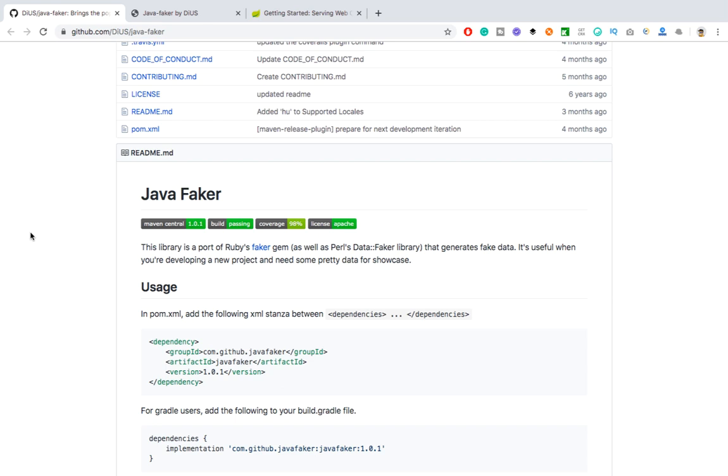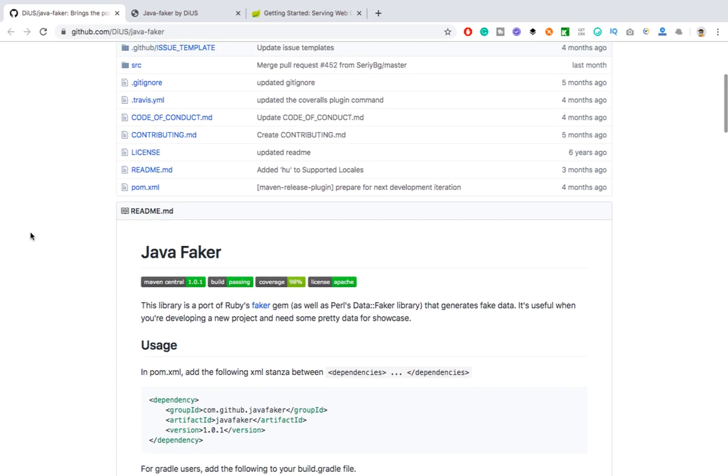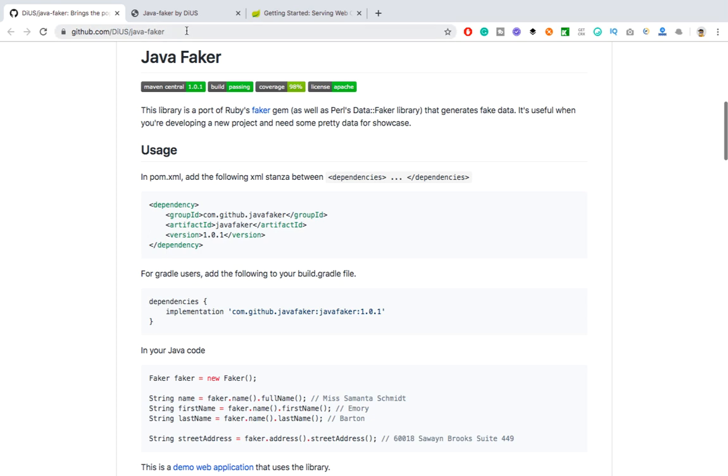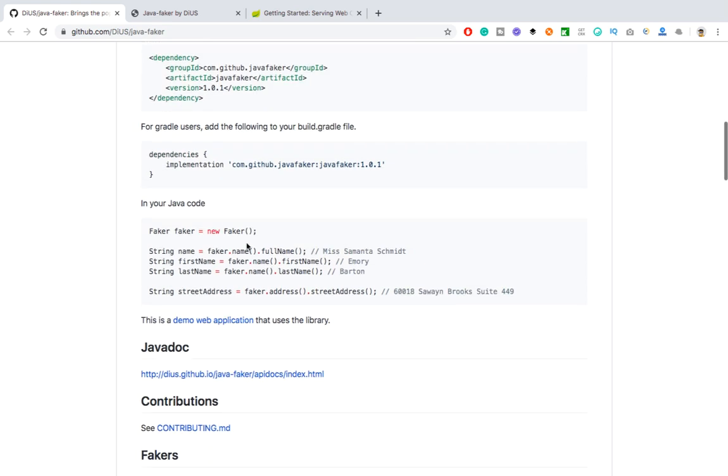So I'm going to show you how you can use this Faker library. It's a very small library but very useful. Just navigate to this particular URL, I will give you the link in the description. You just need to add one dependency if you're working with Maven. In case you're working with Gradle, just go ahead and add this dependency. Only one line of code and you can get your test data ready. You just need to create one object of Faker class and you can get the complete data.